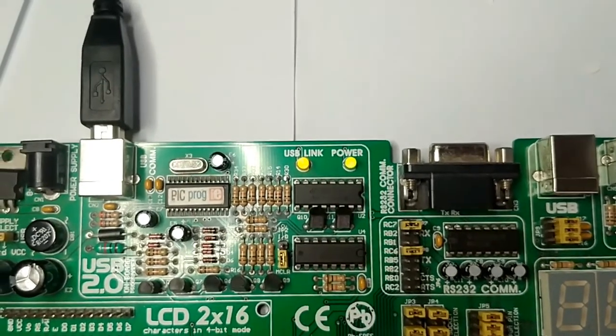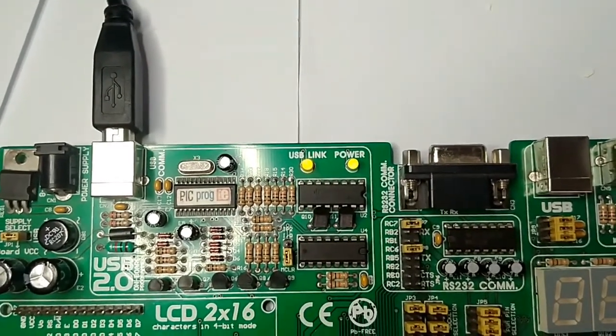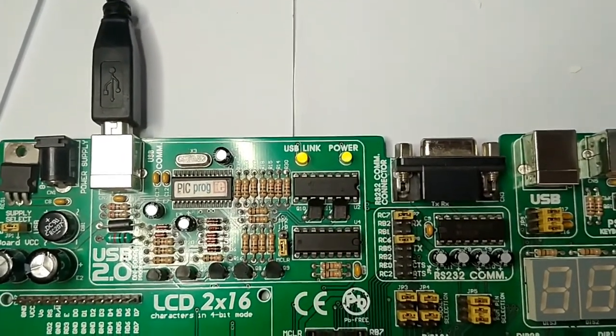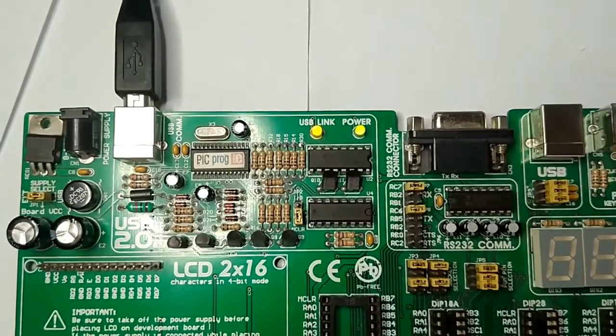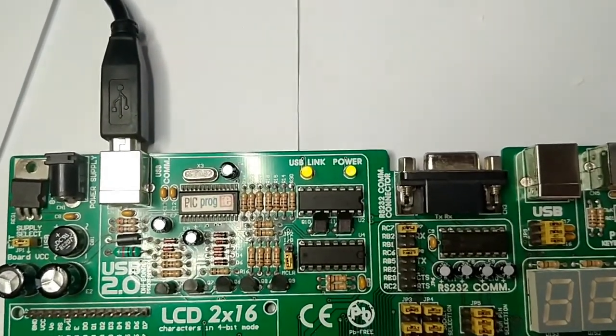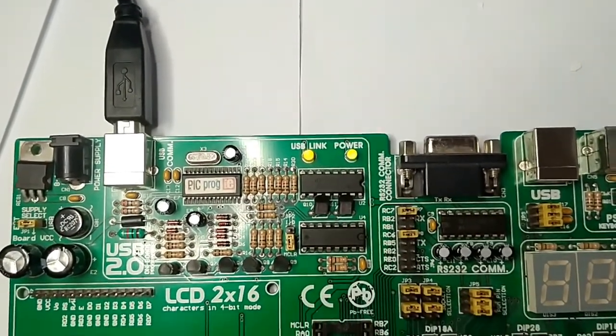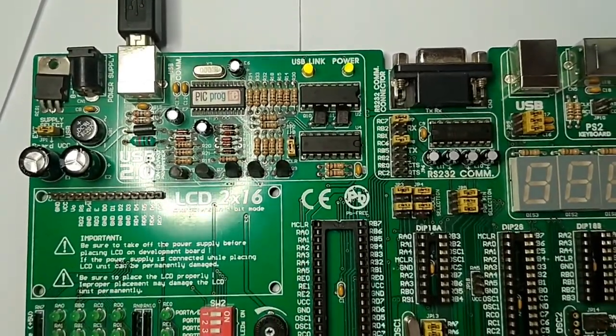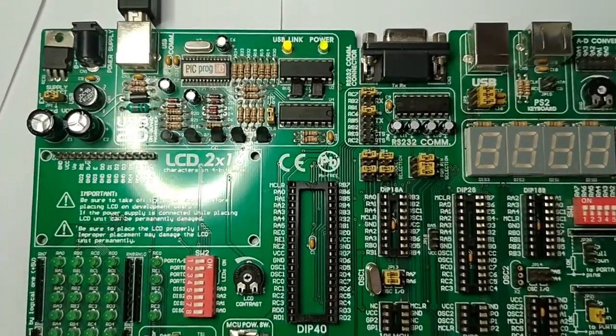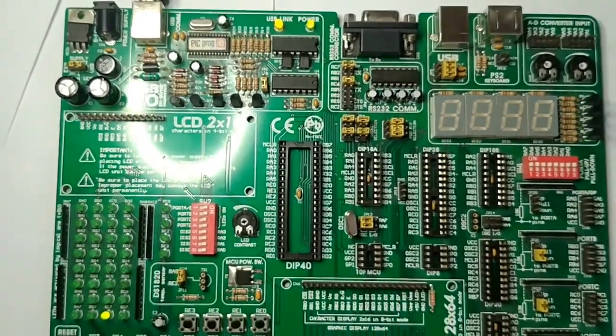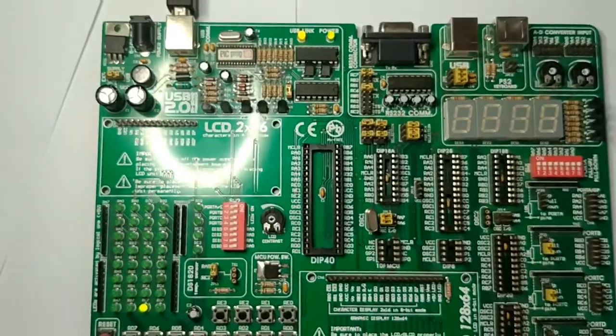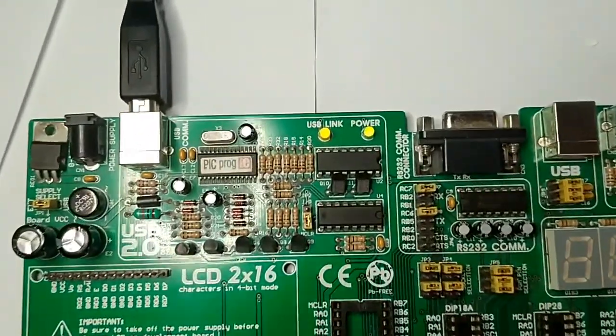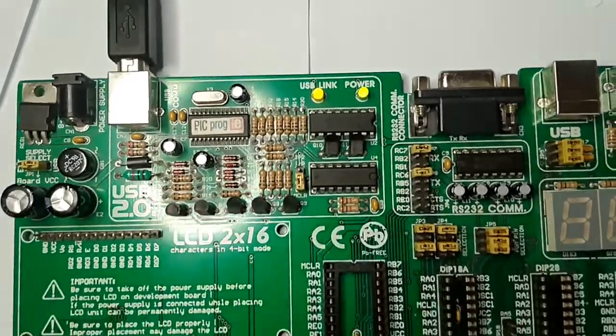The next LED is the USB link - it is the link between our system and this development board. If this LED is not turned on, it means you are not connected with your system and we have some issues with the driver. As you can see, both LEDs are turned on, so we can program our microcontroller on this board.